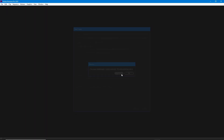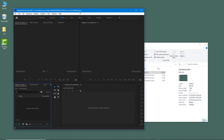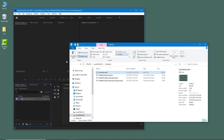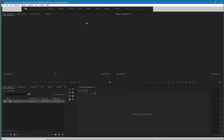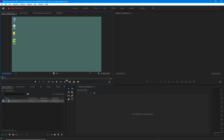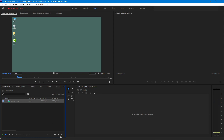Now in applications like Premiere Pro, you can simply import that file. I'll create a quick project and import the mp4 footage. It gets supported in Premiere Pro, and you can see the footage is ready for editing.